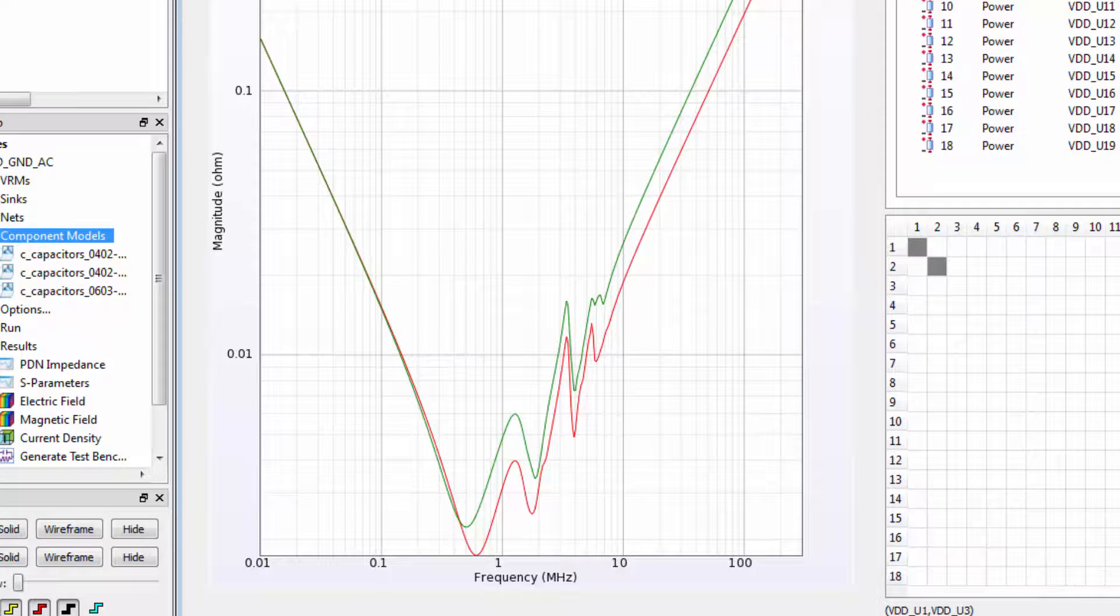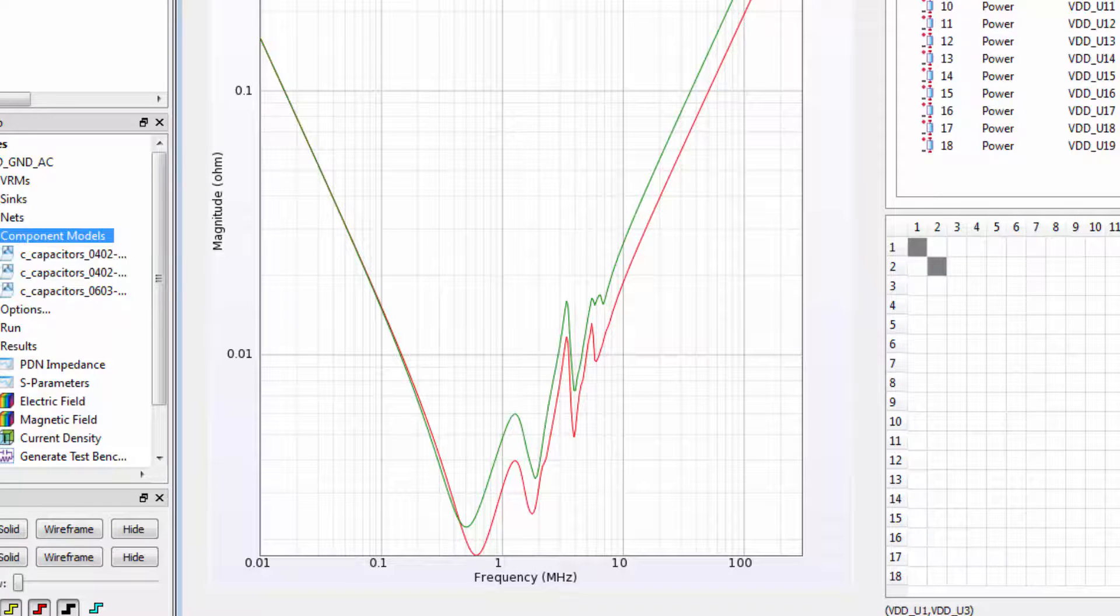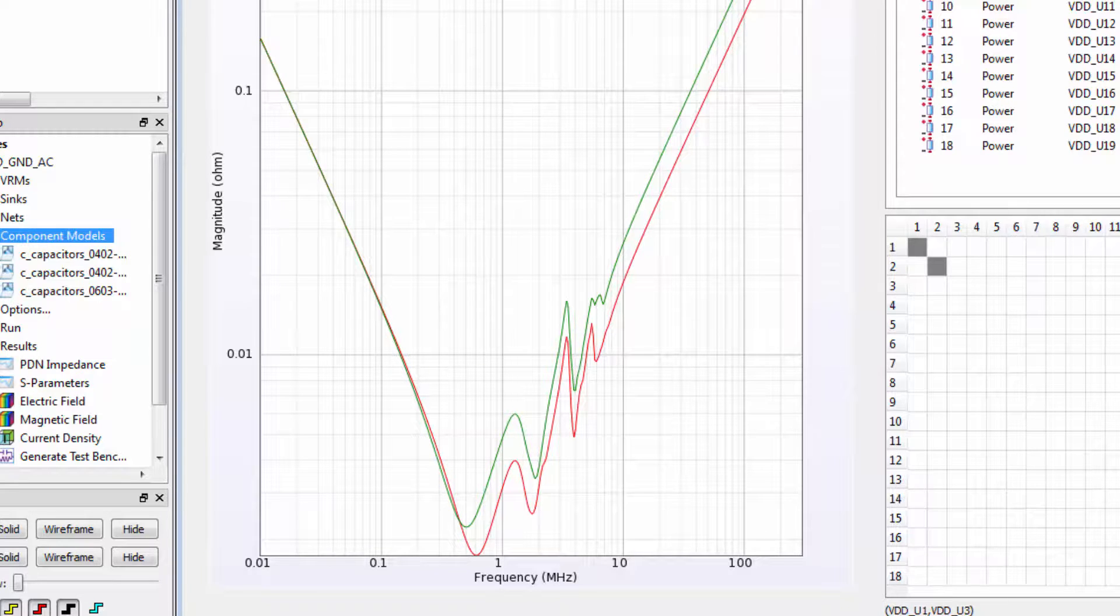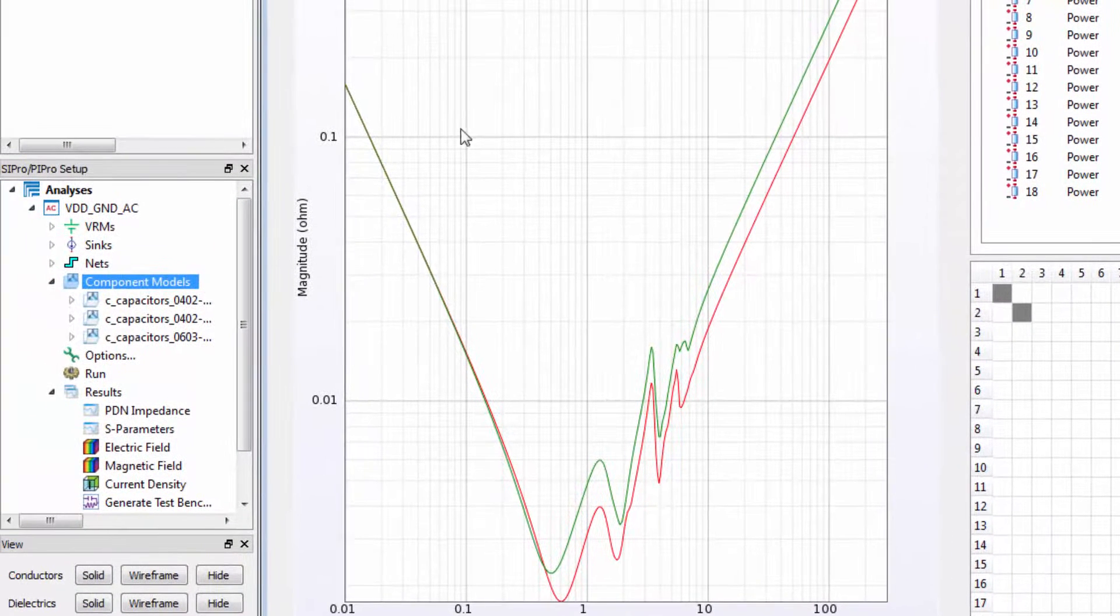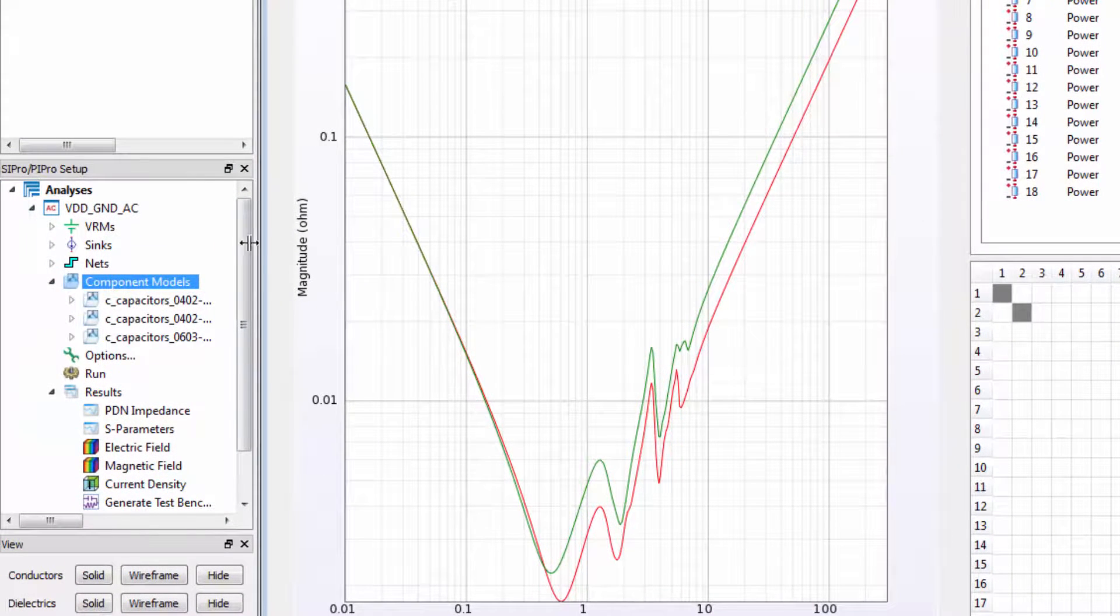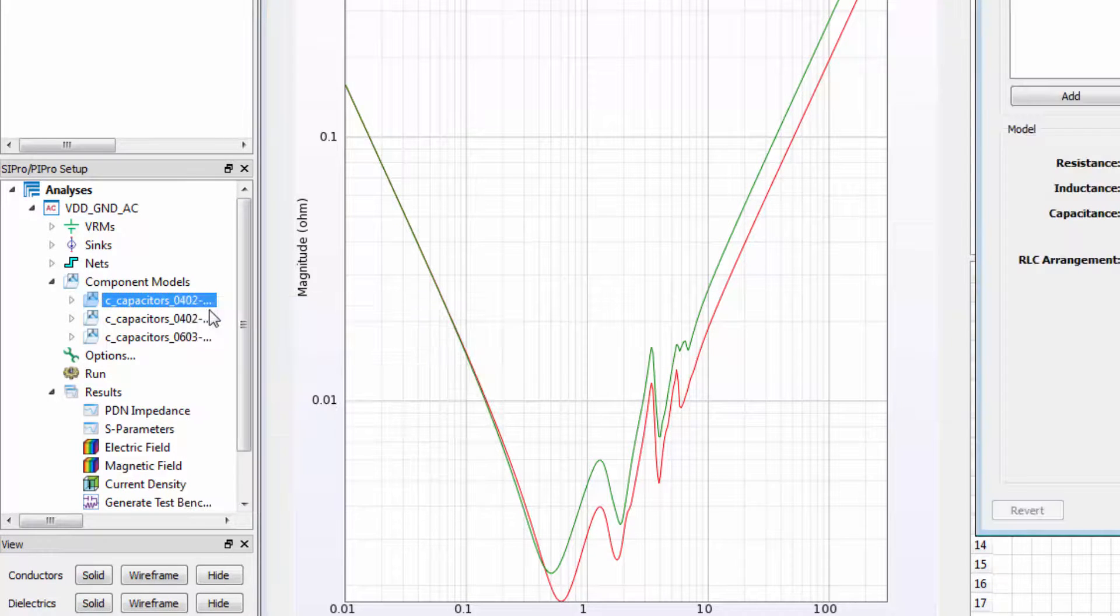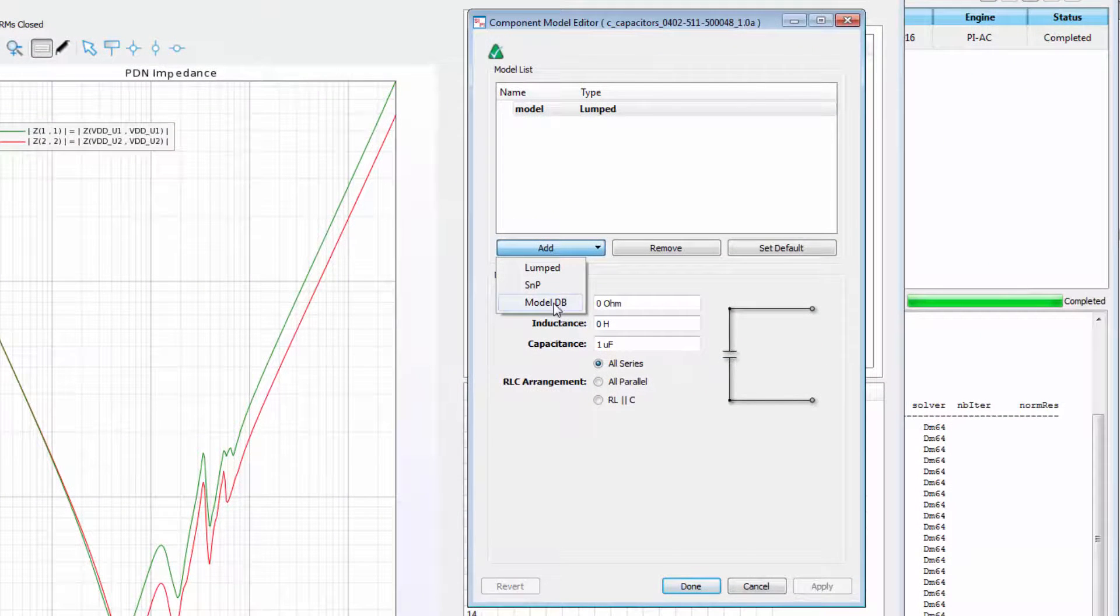Earlier, we used a lump model for each of the capacitors. We can also use a database of real models and see the updates on the plots. Right click on a capacitor, select properties, and under add, go to model database.